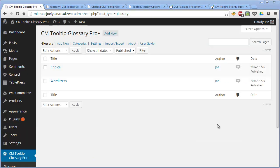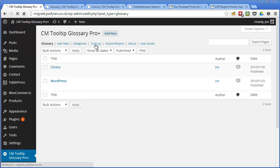So those are the basic features of the CM Tooltip Glossary Pro Plus plugin. Now there's also some advanced features so let's take a look at those. So if we go to the settings page.